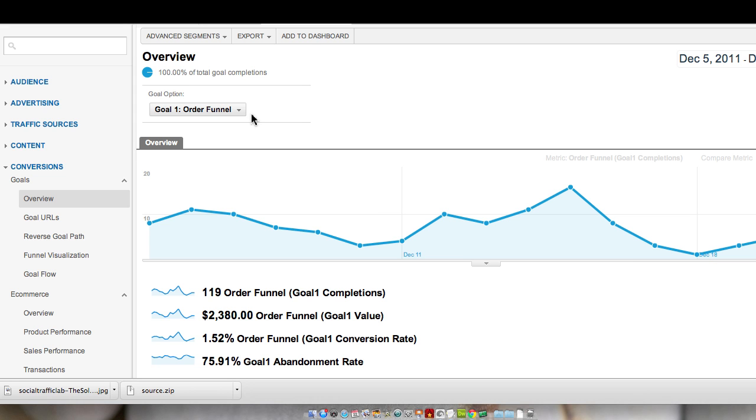So this order funnel goal that I've set up actually takes them through each of those steps of adding it to the cart, reviewing the purchase, selecting the shipping information, and then finally checking out with payment.